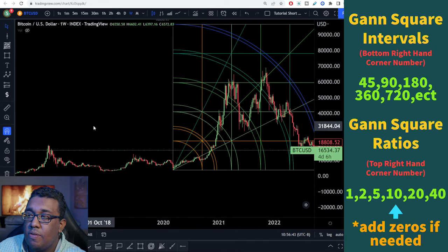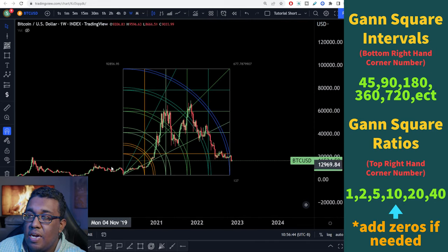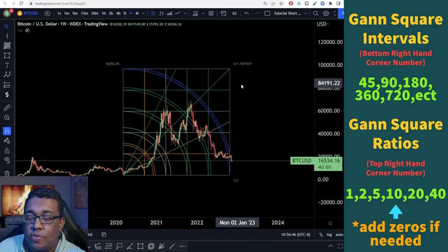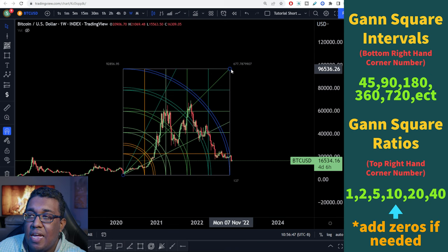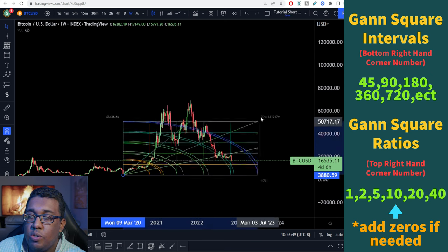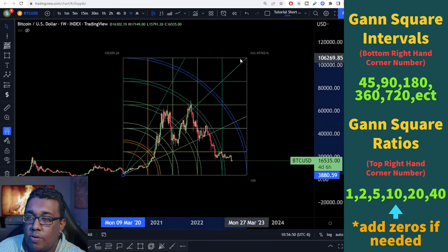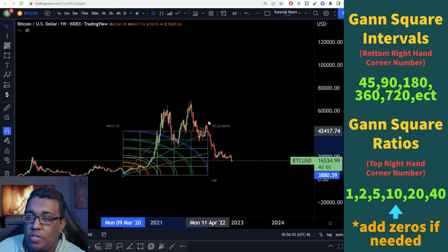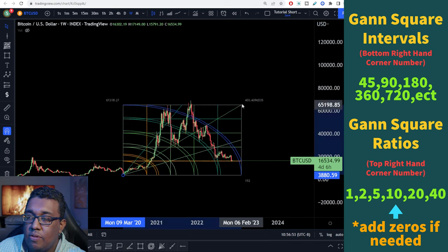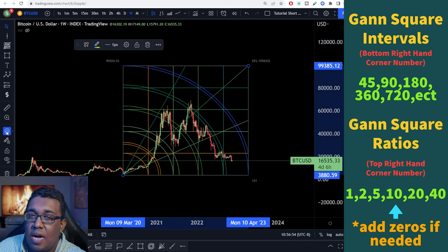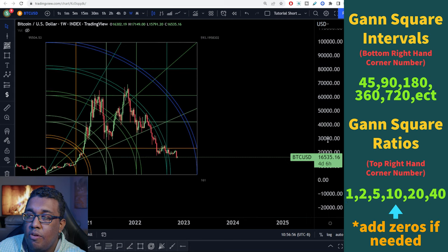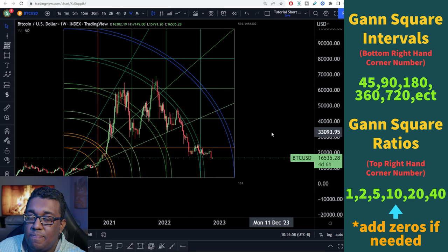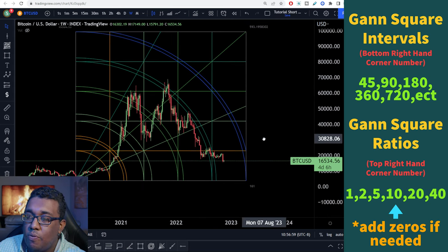We're going to zoom back out, and you saw how it kind of locked itself in this 45-degree angle. After you let go, you can squeeze and do whatever you want with it, especially if the magnet's turned on — it'll adjust to whatever the candle is next to it. I'm going to turn off the magnet here, and here's where the math starts to come into place.